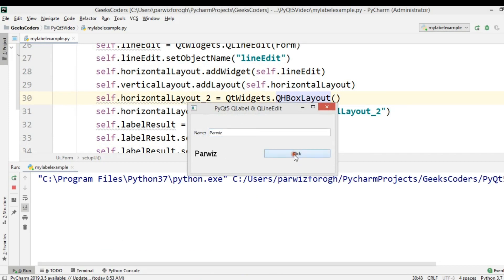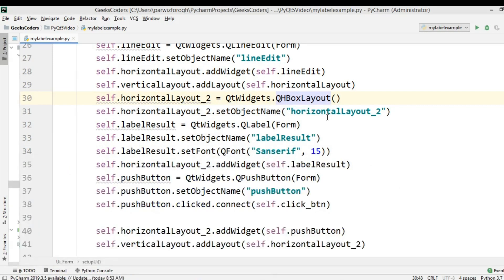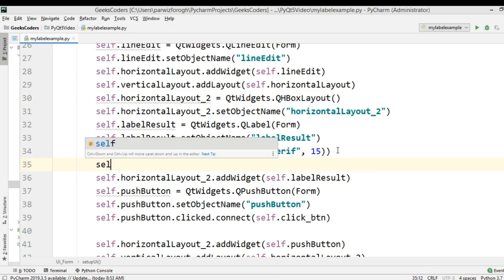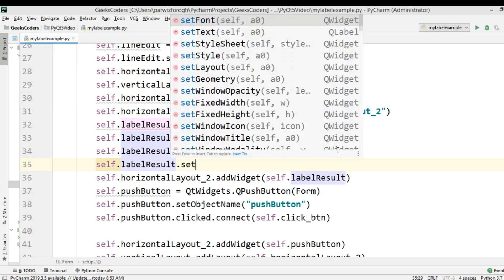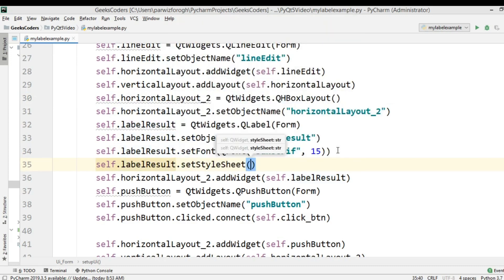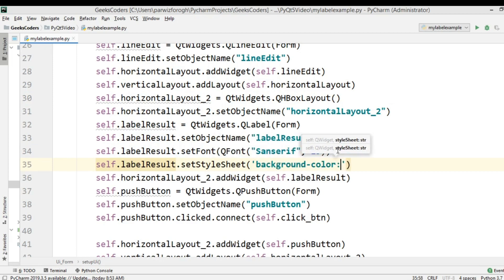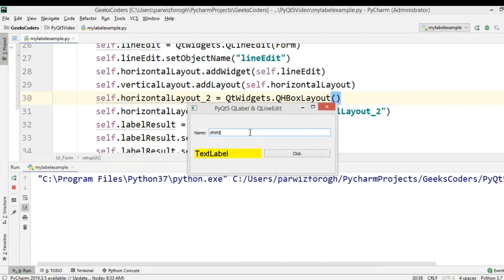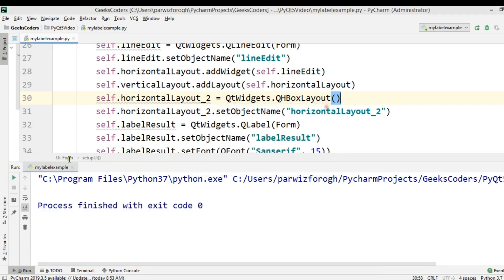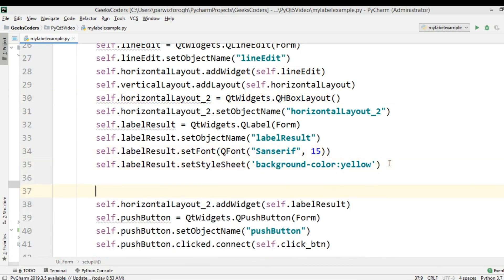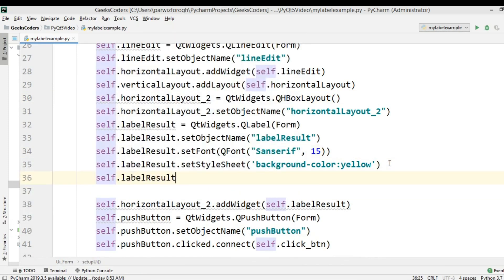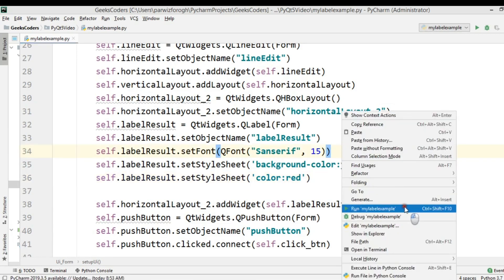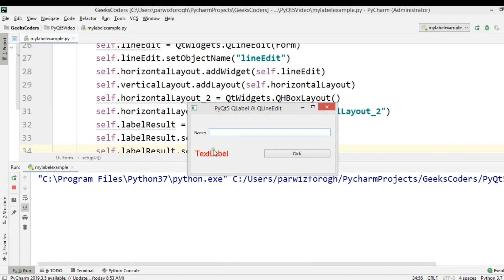Now for adding color we can use self.label_result.setStyleSheet() and set the background-color to yellow. Now the background is yellow. I can also change the color of the text using self.label_result.setStyleSheet() with color set to red. Now if I run this you can see the text color is changed.